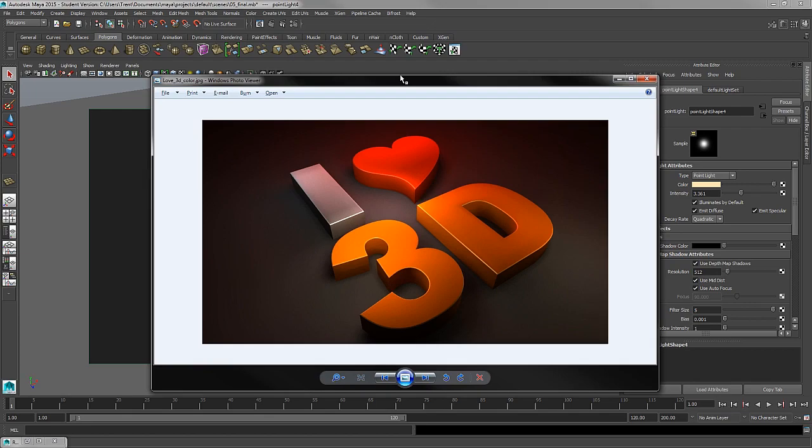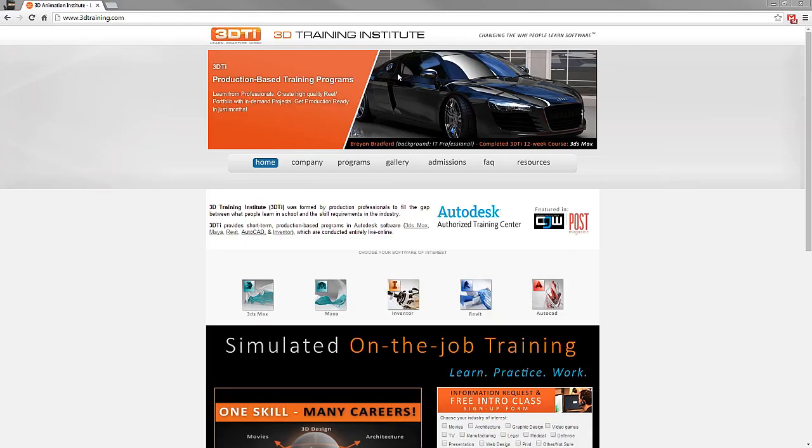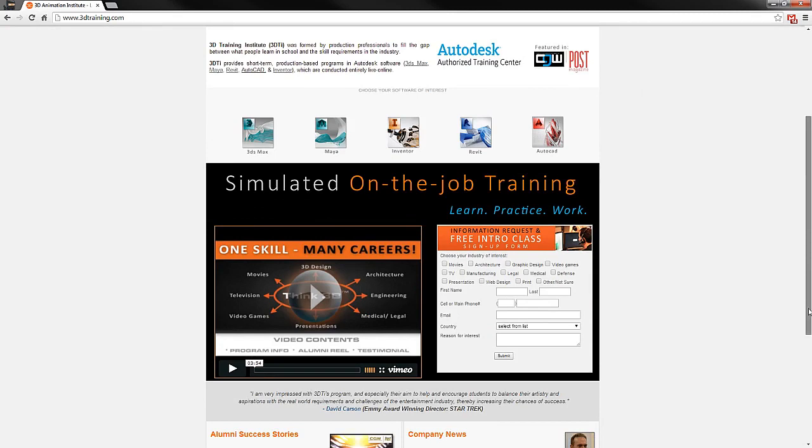Sign up for a free one-hour intro class for more information.